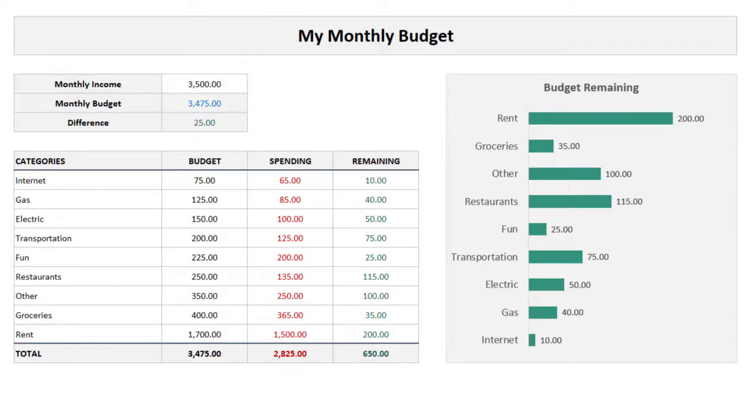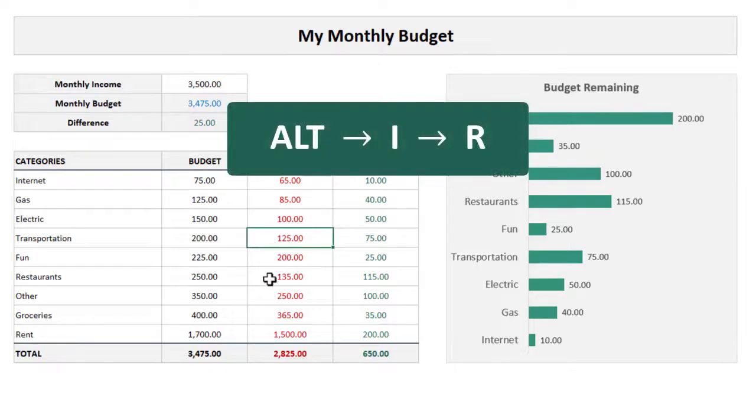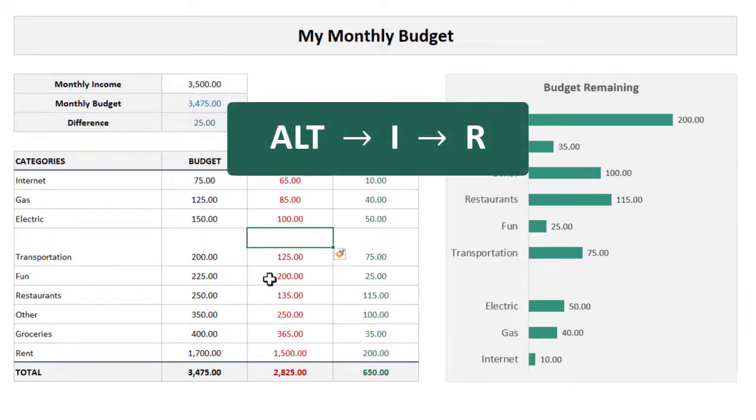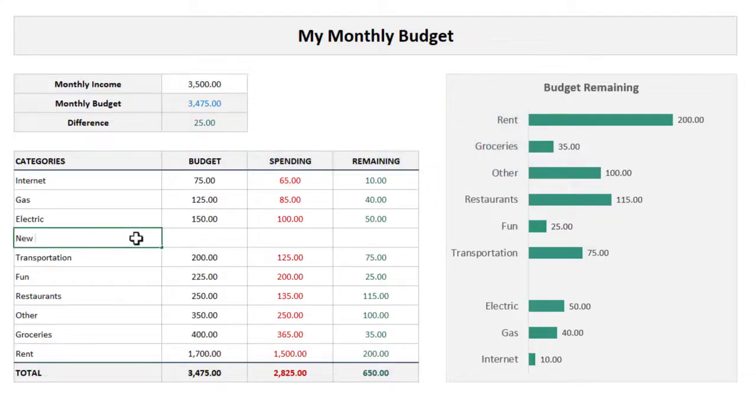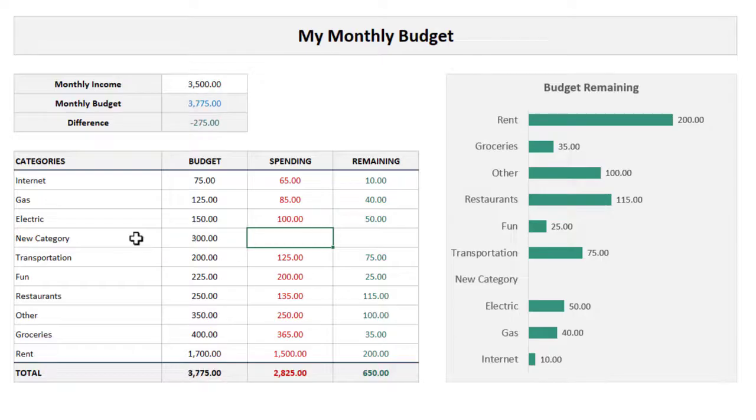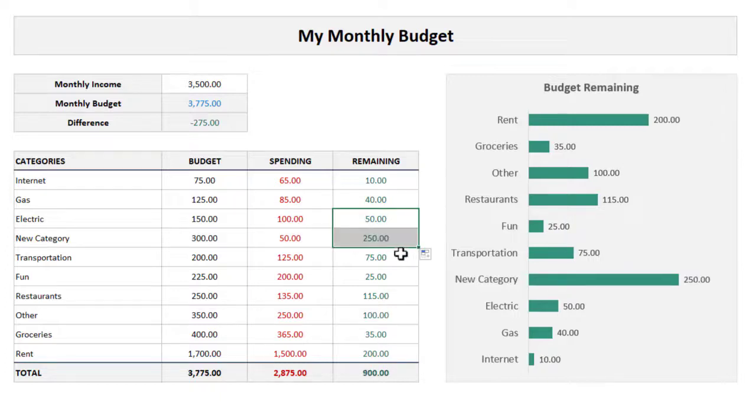You can now adjust the budget and spending numbers to reflect your real life situation. And also the graph updates automatically. And if you ever need to add in more categories, all you have to do is select a cell within your table and then use the shortcut Alt+I+R. And when you press these keys in succession, you will add a new row to the table. And all of your formulas will update to include that row, and even the graph updates to accommodate the new row as well. And that is how to build a simple monthly budget in Excel.